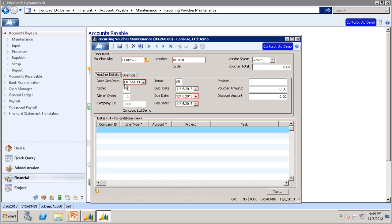This field also controls the next time the voucher is created. When you generate recurring vouchers, the process includes all vouchers with a next gen date equal to or earlier than the date specified during the generation process, which we will talk about later in this video.